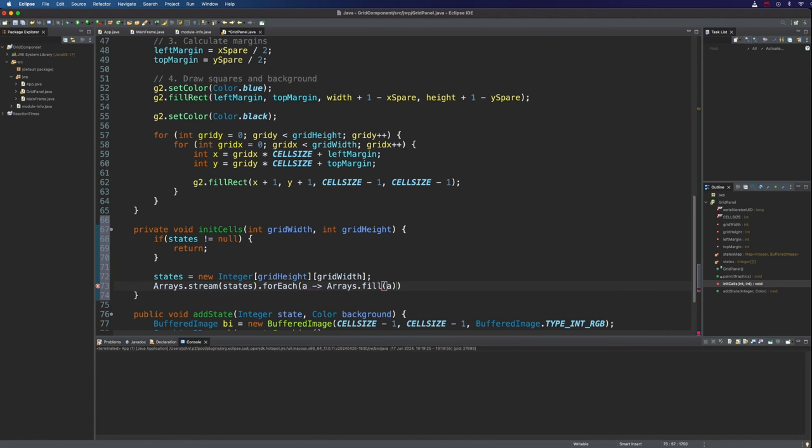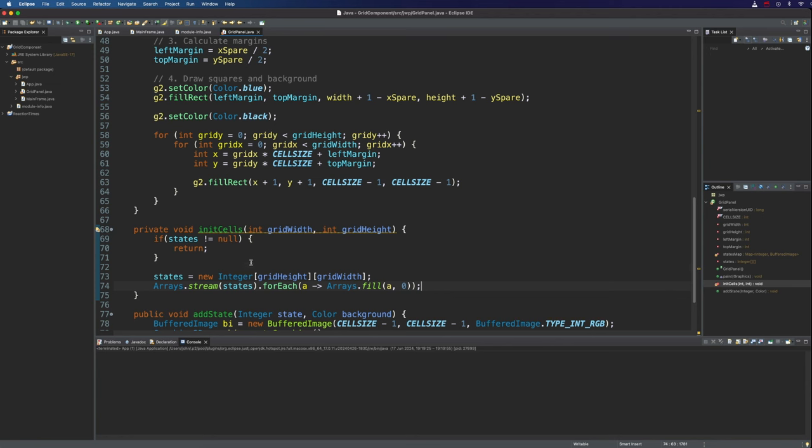And what we can do with that is use arrays.fill to just fill it in with zeros. So what do we want to fill? We want to fill A. That's the argument forEach is passing to us here. And we want to make it zero. So that should fill the entire 2D array with zeros.